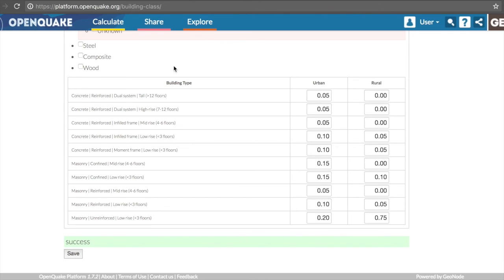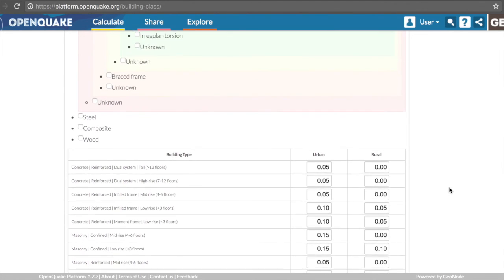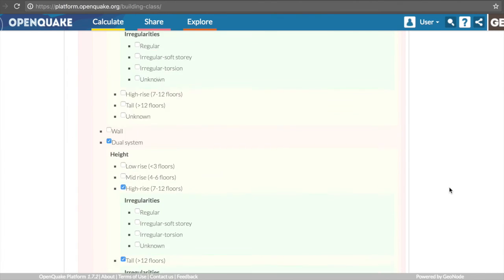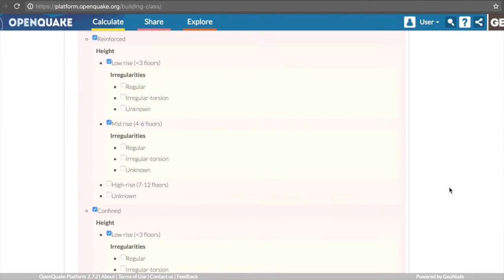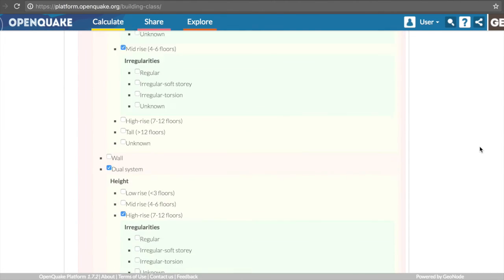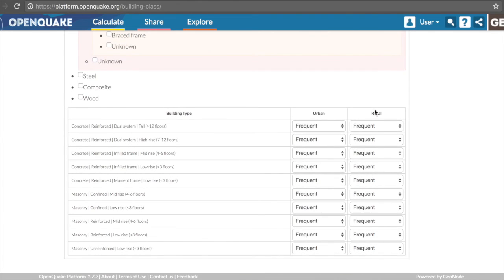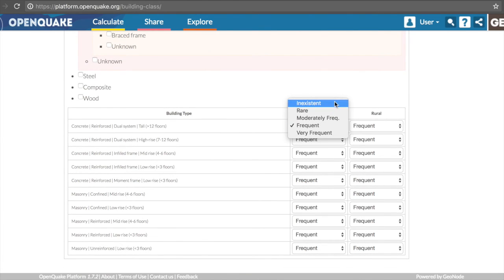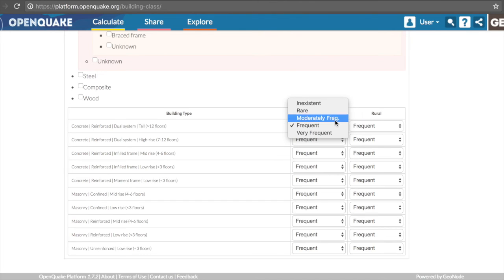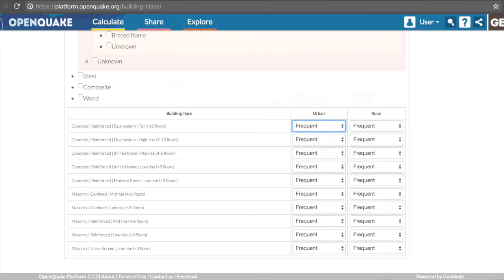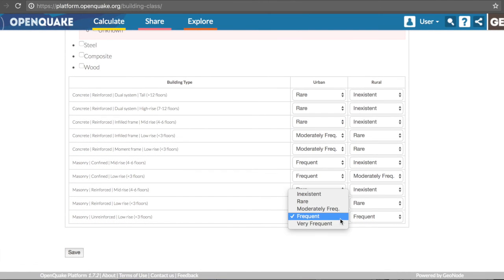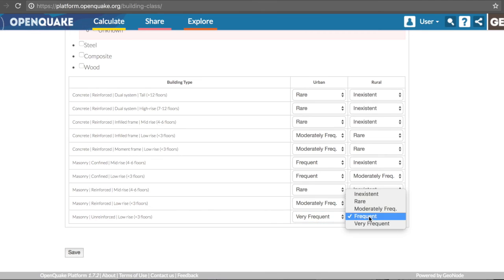For this example, let us use the qualitative frequencies option. In this case, users will have the option of selecting five levels of frequency: inexistent, rare, moderately frequent, frequent, and very frequent. Let us now specify the levels of frequency for our list of building classes in Colombia.